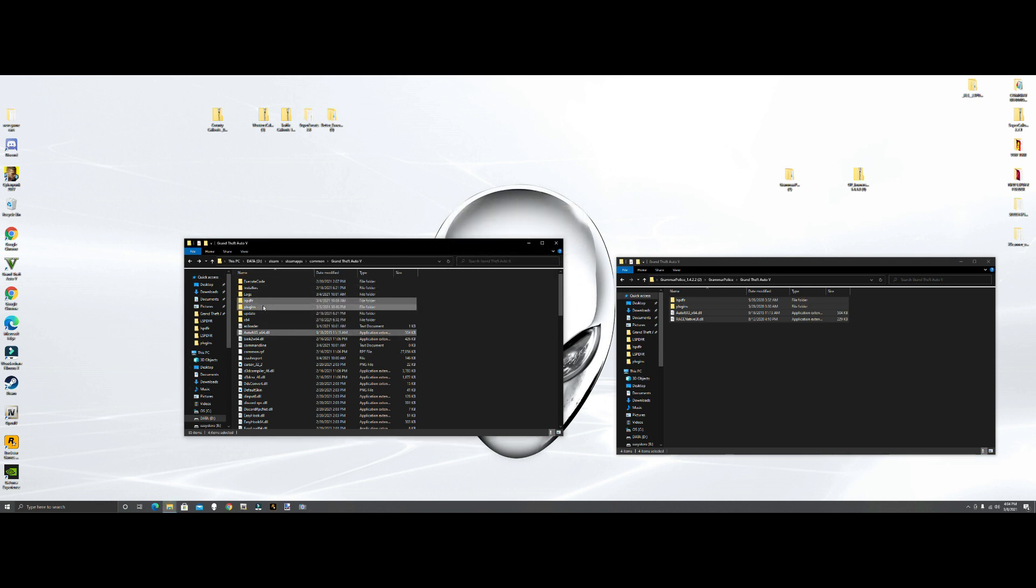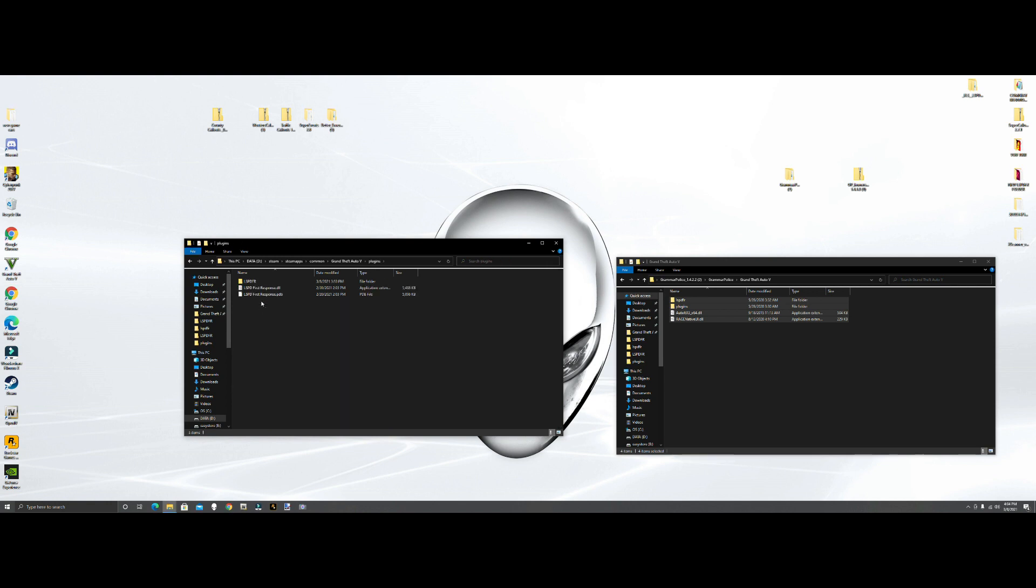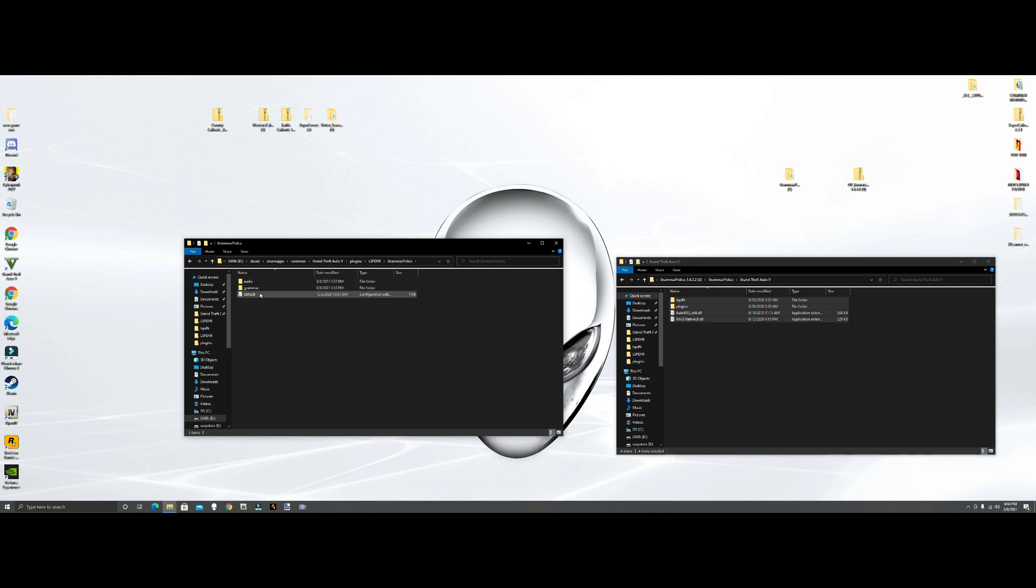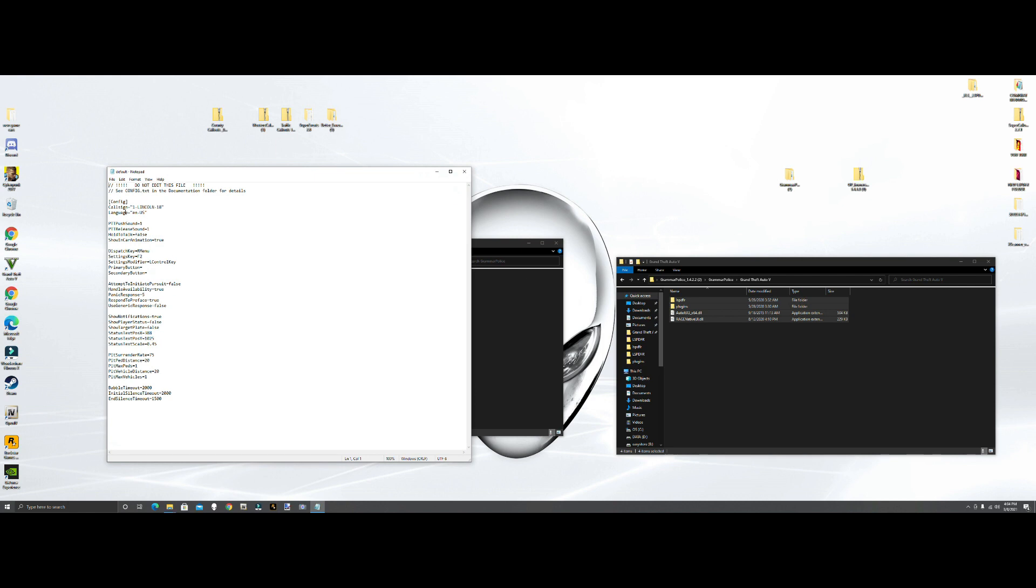Now what we're going to do is go into the Grammar Police INI and see if there's anything we need to change. You want to go to plugins LSPDFR. The defaults - first thing we're going to do is change the call sign. What the call sign is, is what dispatch is going to call you. I'm going to make mine like all the other ones, 3 Adam 20, that's my call sign. Your call sign can be anything from 1 to 10 for the unit and then for the area would be 20, and then Adam, Charlie, whatever you want to use.